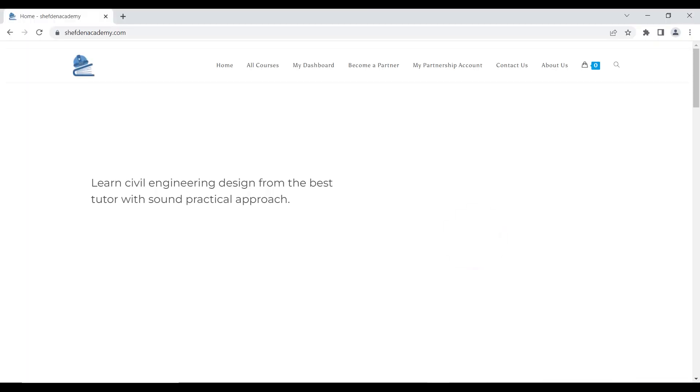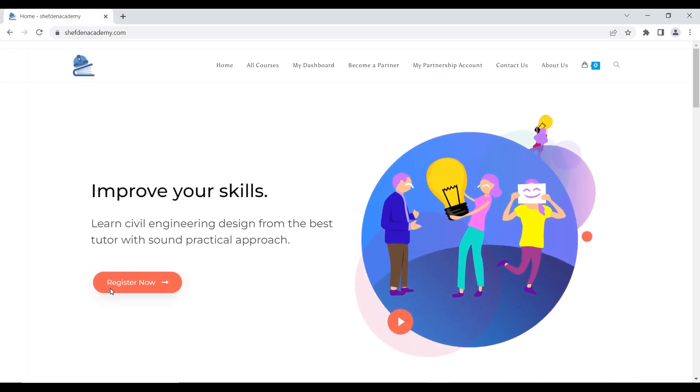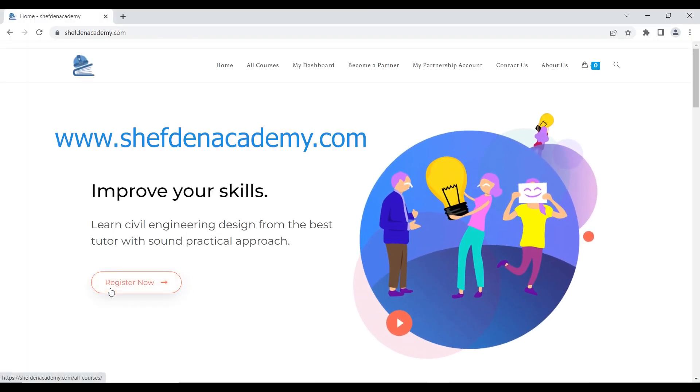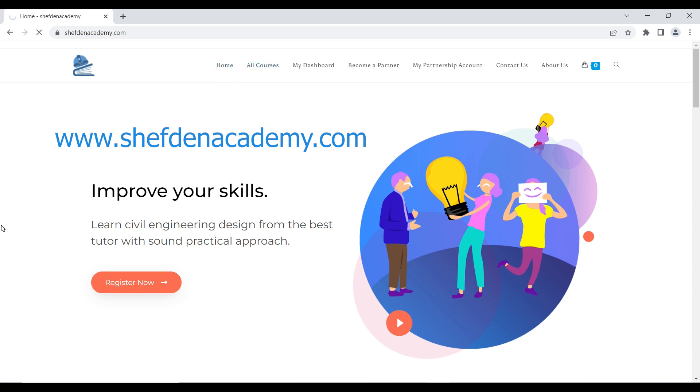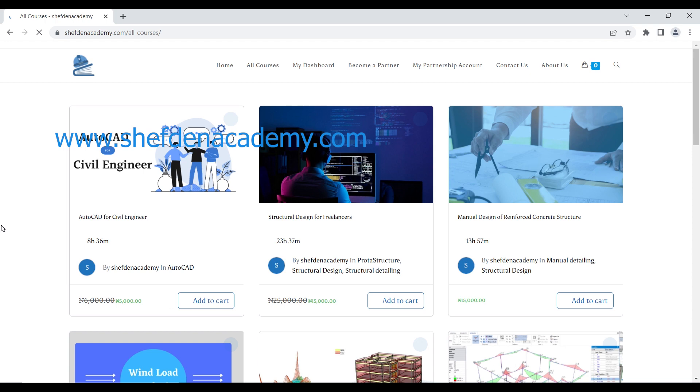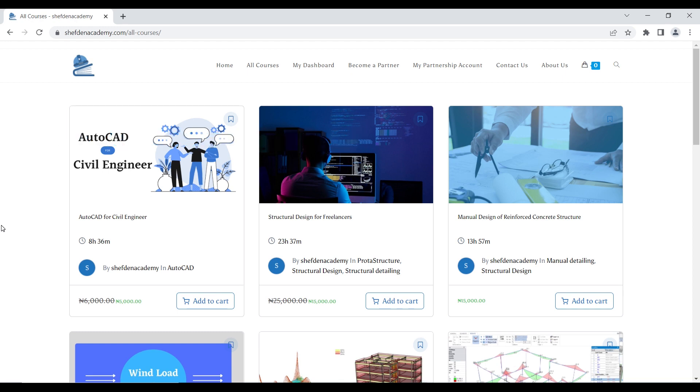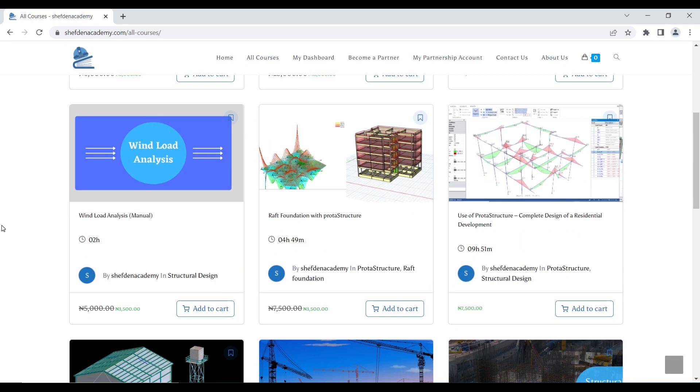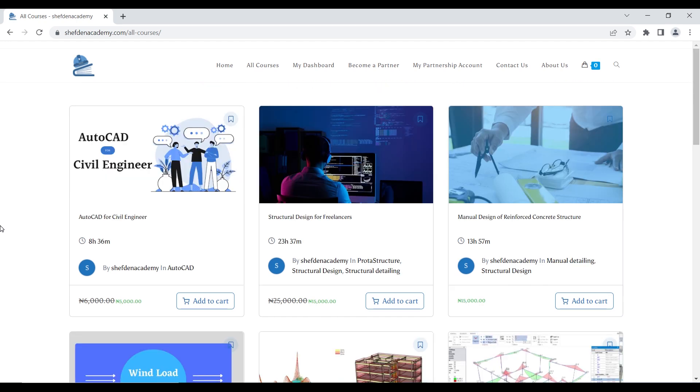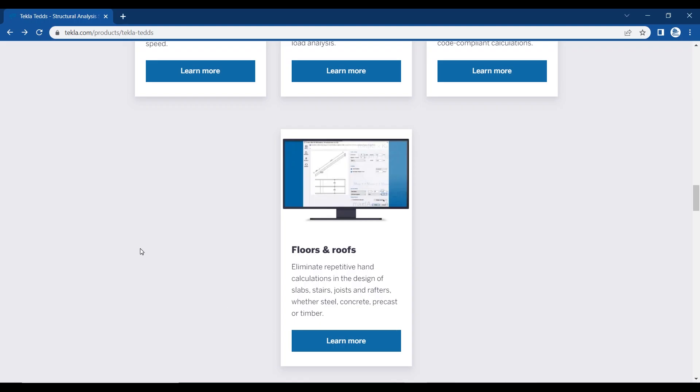Chef in Academy dot com - this website was designed for civil engineering design. Just come here, register, and look for varieties of courses that we have. Some of the courses include AutoCAD for civil engineers, structural design for freelancing, manual design for reinforced concrete, wind load, raft foundation, Revit, and different kinds of software. I'm going to put a link in the description on how you can purchase a course.